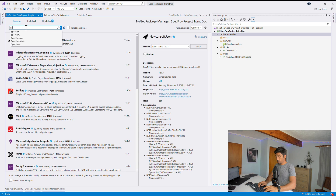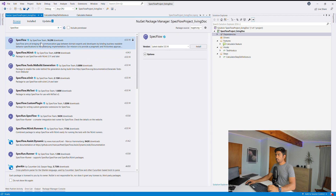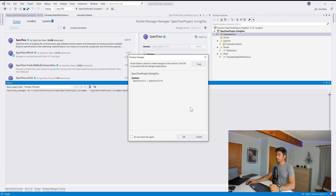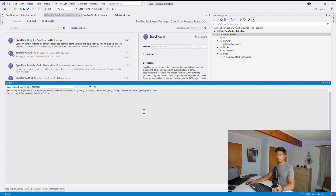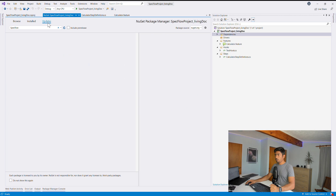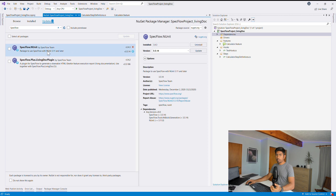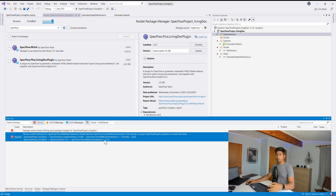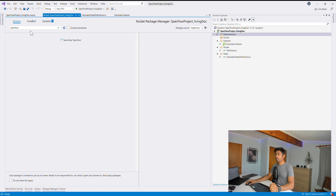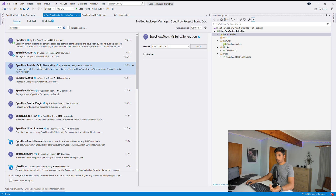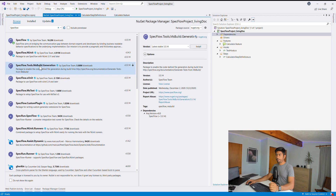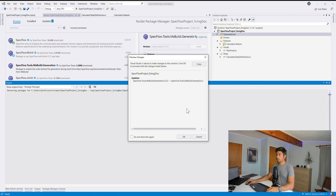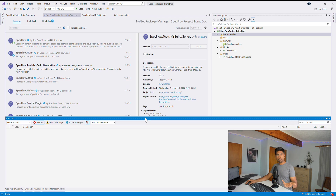We also need to explicitly install SpecFlow since it wasn't listed separately. Installing SpecFlow updates it to version 3.5.14. Another error appears: SpecFlow.Tools.MsBuild.Generation is missing. This package is required to generate the code-behind file for SpecFlow, so we need to install it as well. It's quite a few breaking changes — it seems the SpecFlow team is streamlining the overall SpecFlow setup process.